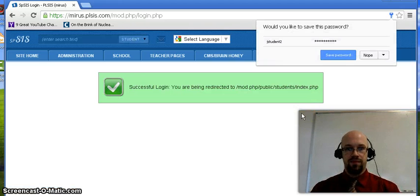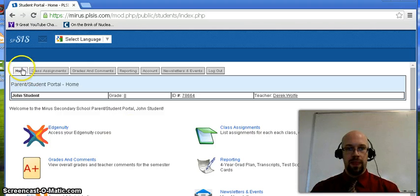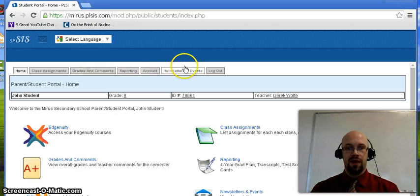Once you log in, you'll have access to various types of information regarding the student. You'll notice that there are several tabs available to select. From the left there are Home, Class Assignments, Grades and Comments, Reporting, Account, Newsletters and Events, and Log Out.